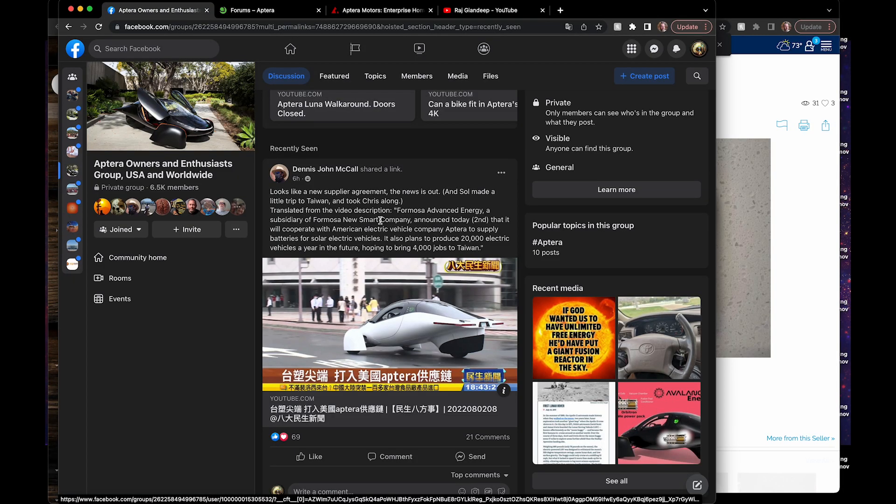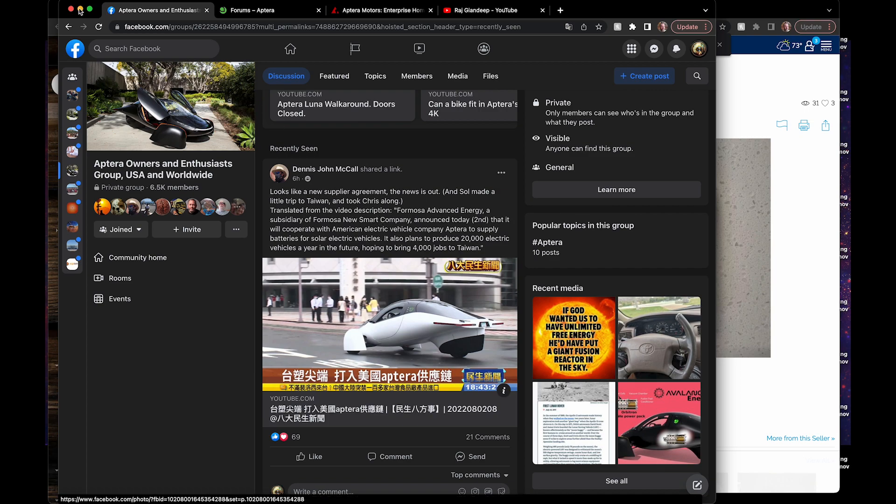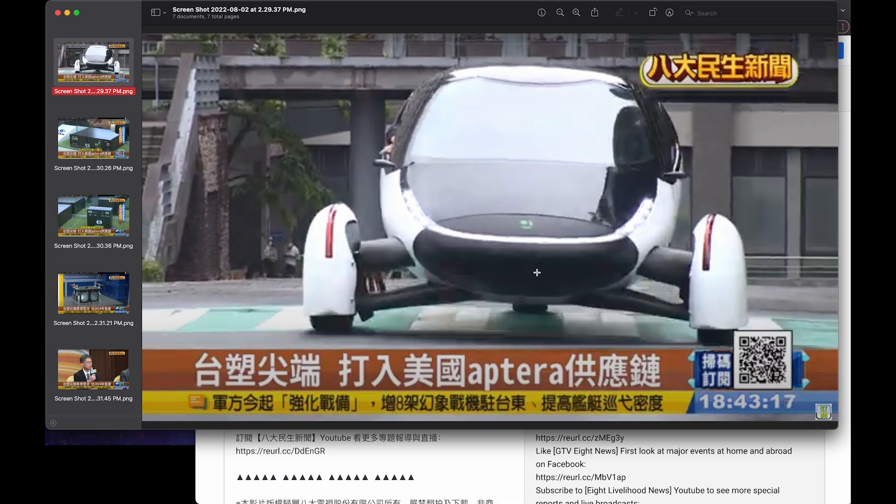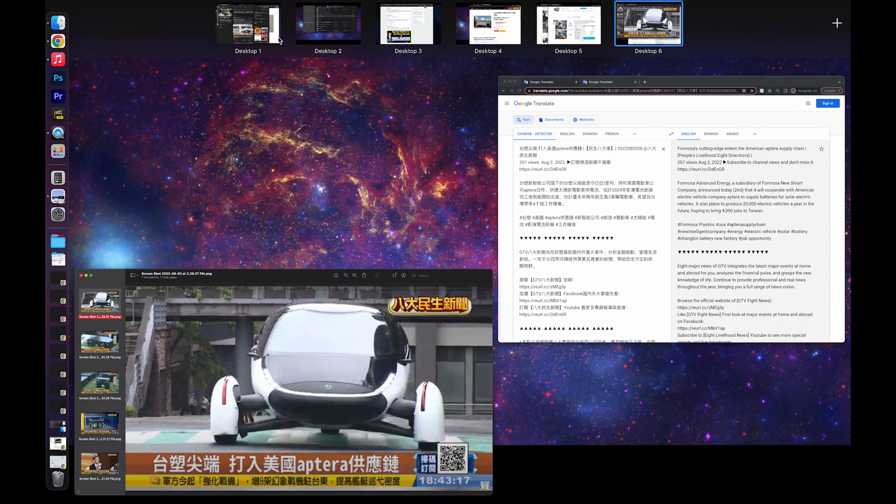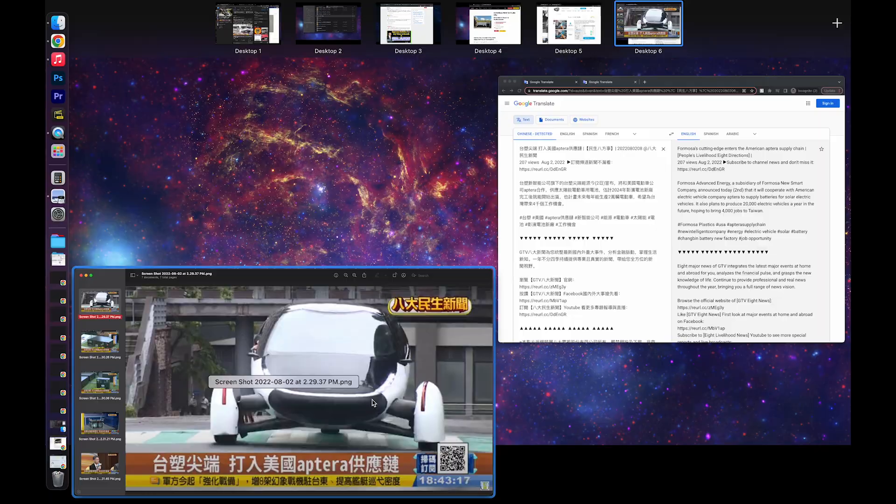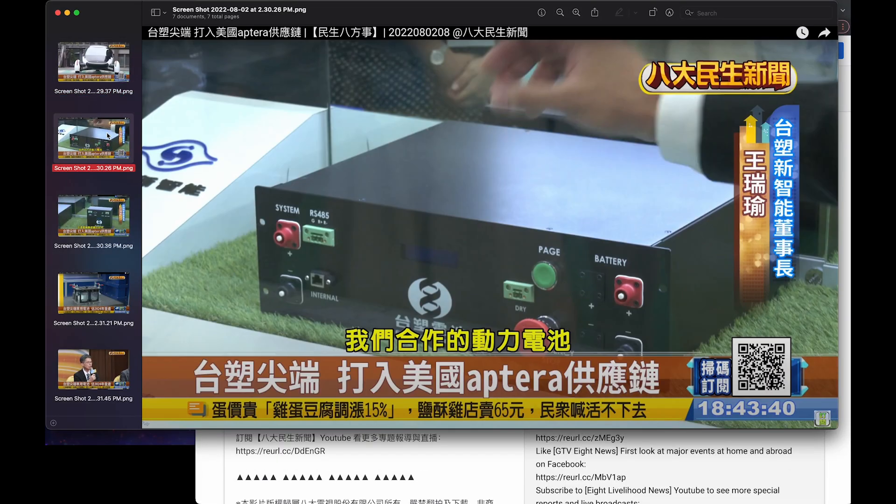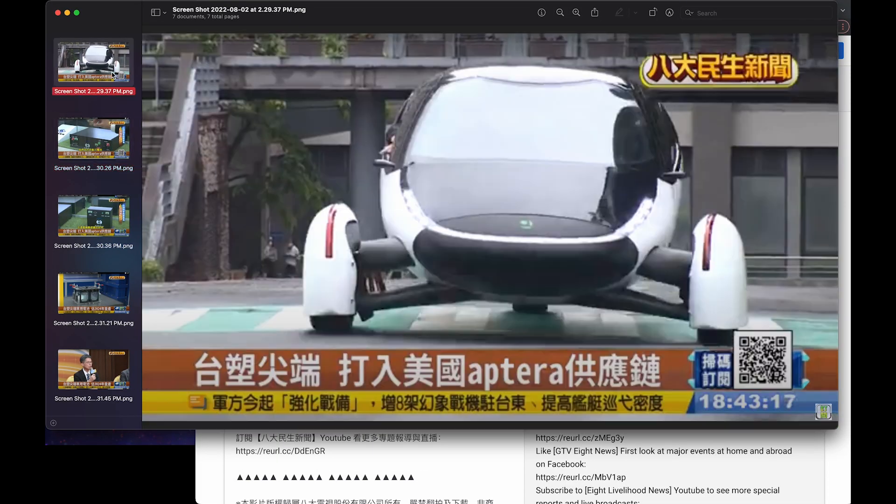Dennis from the Aptera Owners and Enthusiasts group found this Taiwan video featuring Aptera. It looks like Chris made a visit there. I'm not really sure when he visited, but this video came out today actually. So here are just some interesting things from it.